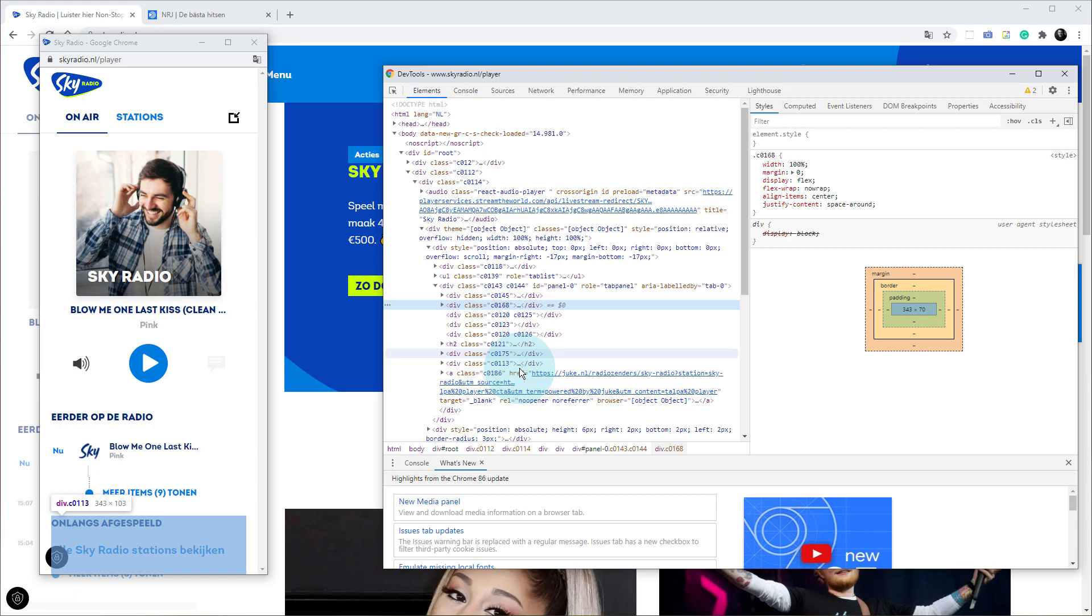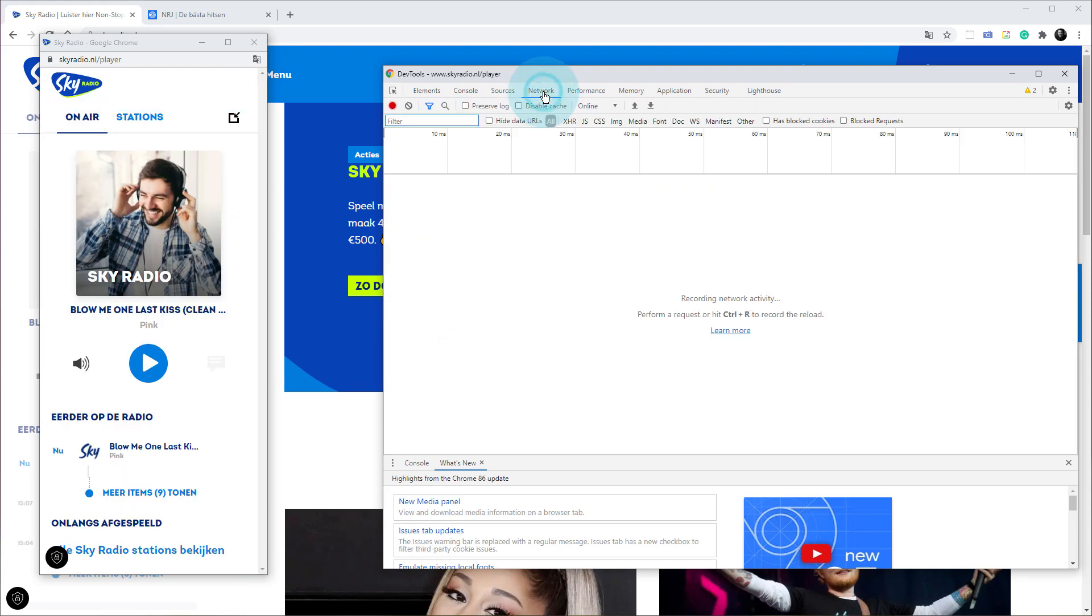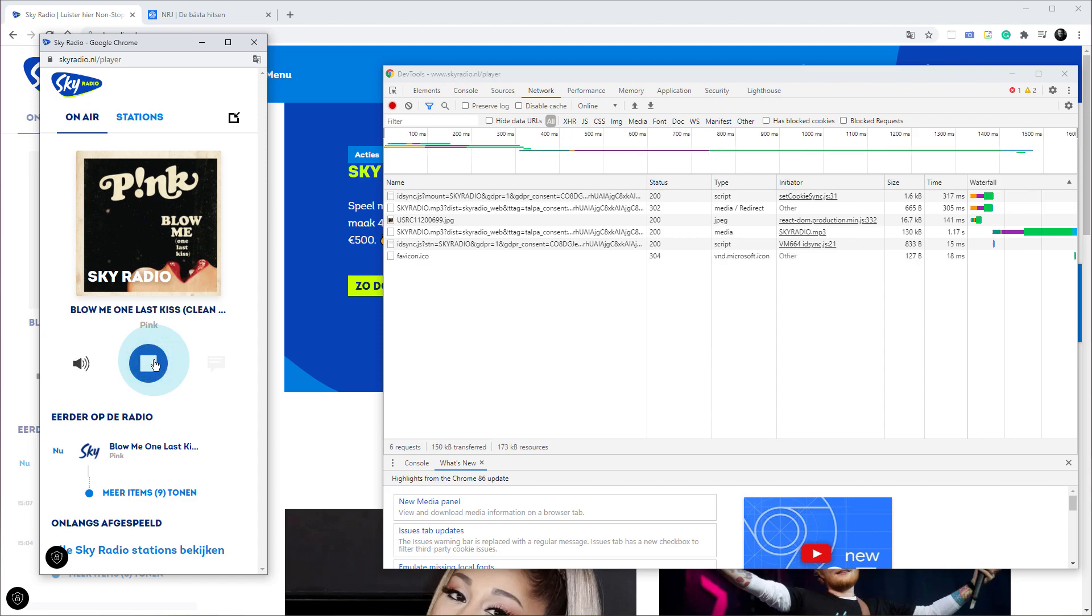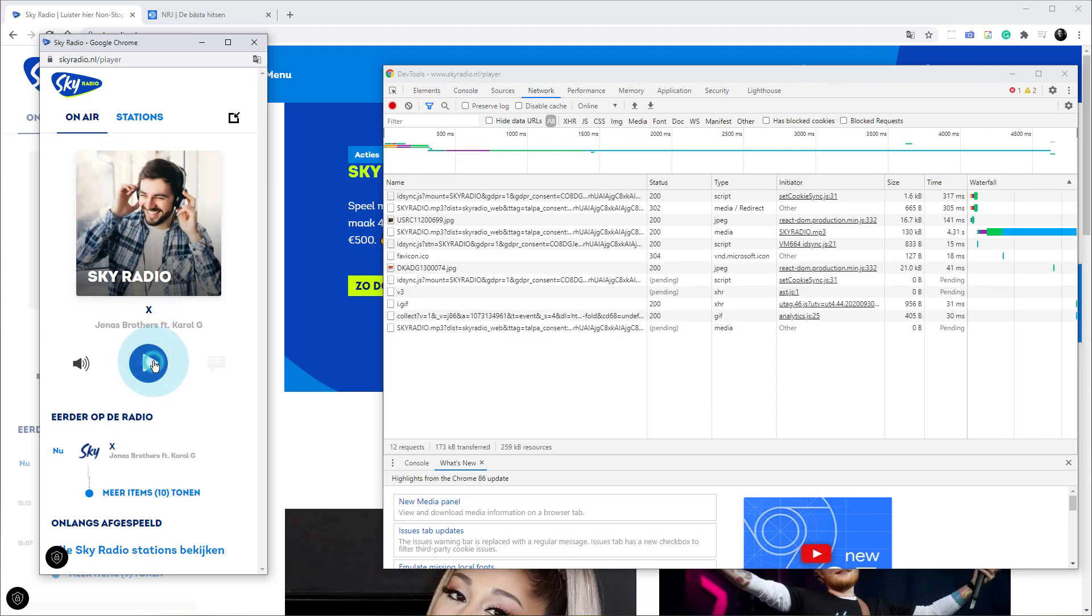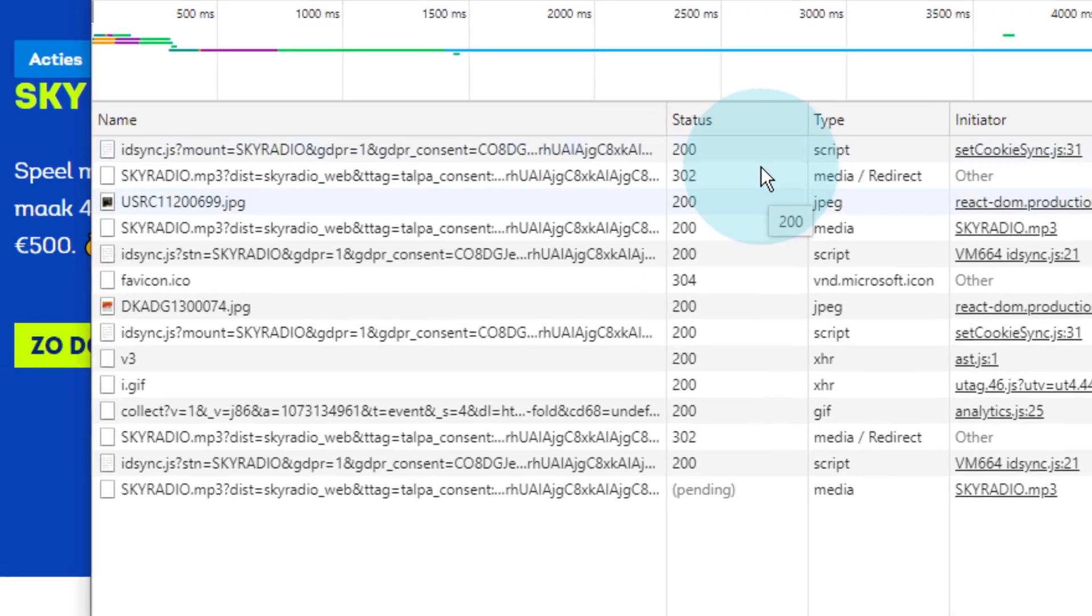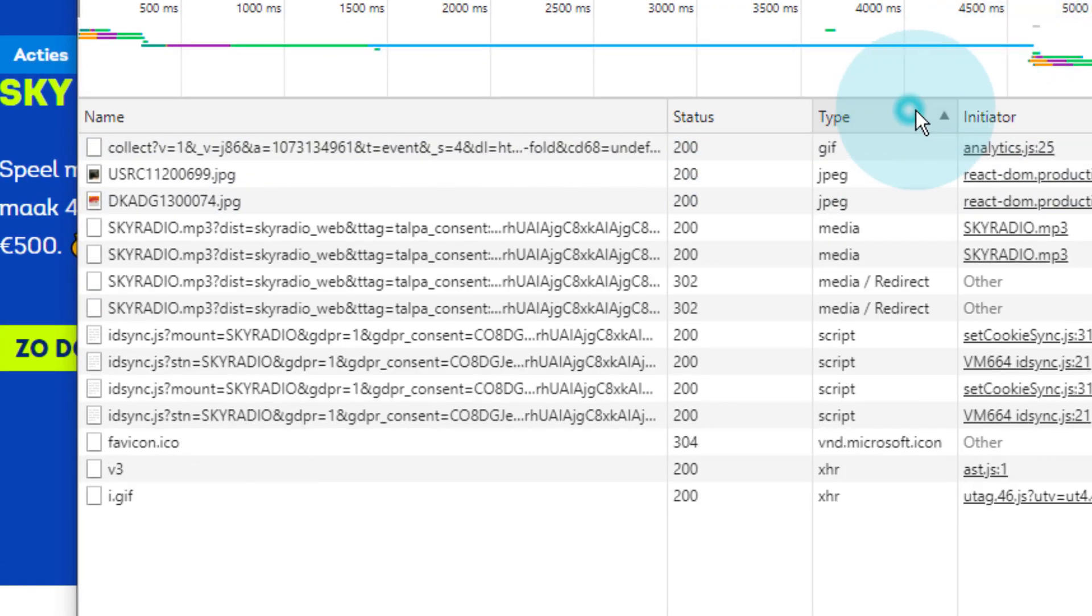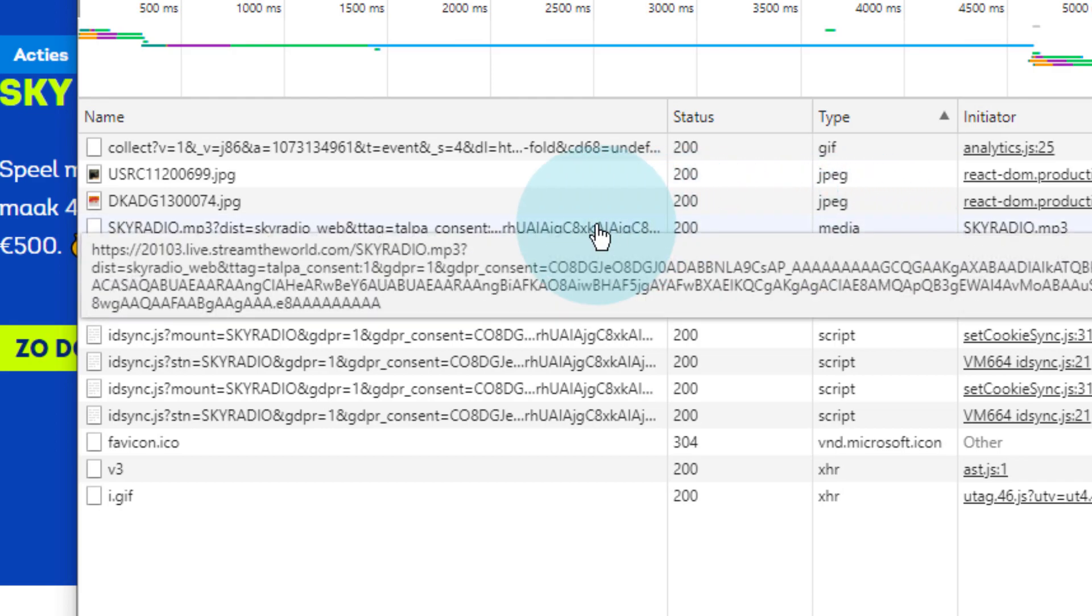A lot of the time in the past the links for the streams would have been just in the source code, but it doesn't work like that anymore. We're interested in the Network section, and we're going to record the network activity as we click the play button. Just click on play here and then wait for it to start, then I'm going to click on stop. Look down the type here - sort by the type and go to the one that says Media.